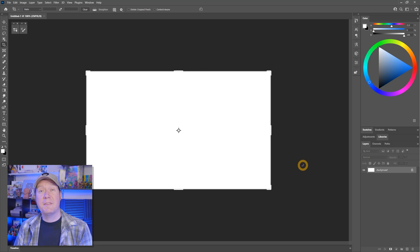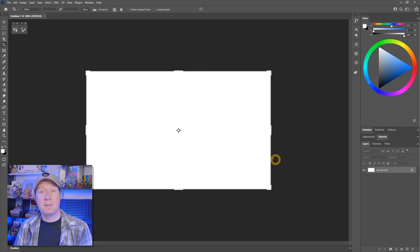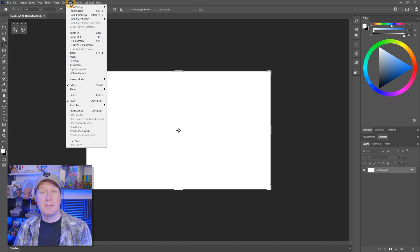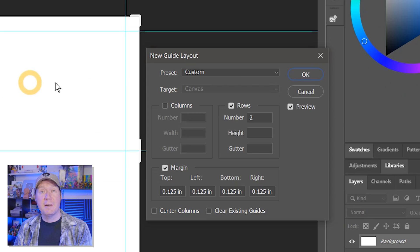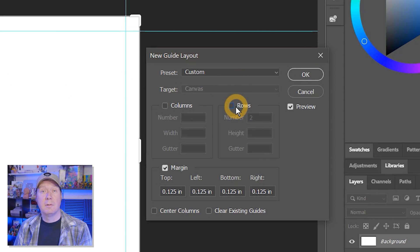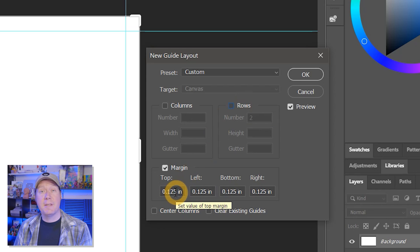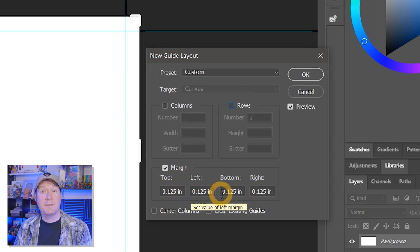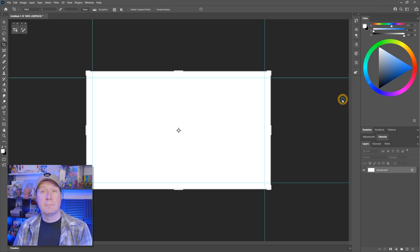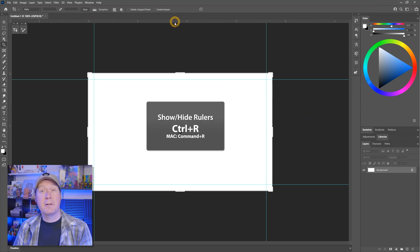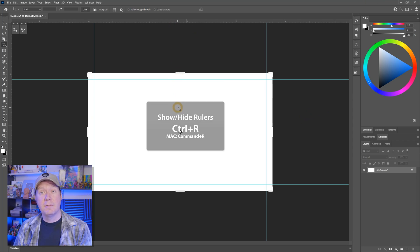I'll create the document, and now let's set some guides to represent the bleed area. I'll go to View, New Guide Layout, and uncheck the top options for columns and rows. I'll add a margin of 1/8th of an inch or 0.125 inches on all sides. This will add up to a quarter inch bleed. I'll show my rulers with Control R and now you can visualize the bleed.